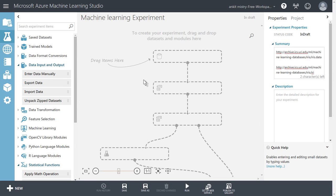So till now we have created one experiment on a Microsoft Azure machine learning platform. Let's start our first step for machine learning system design.